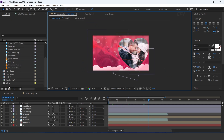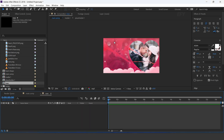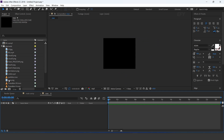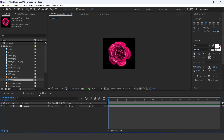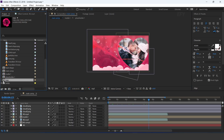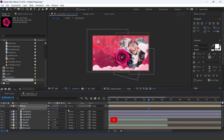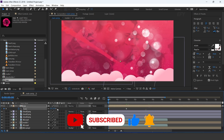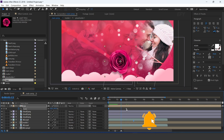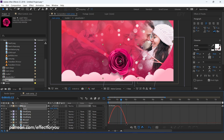Now create a new comp, 1100 by 950 pixels — I call this rose. Drag the rose image into the timeline. Go to main comp and drag rose comp into the timeline. Resize to around 70% and add a keyframe. Then go to the first frame and change scale amount to 0%. Select both keyframes and easy ease them, and make your graph like this.